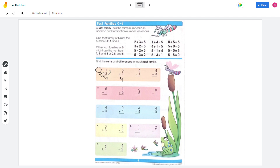So 3 plus 1 equals 4, and 1 plus 3 equals 4 — these two are the same. And then 4 minus 1 equals 3, and 4 minus 3 equals 1.